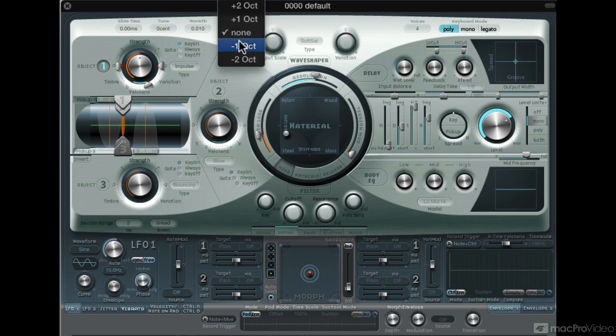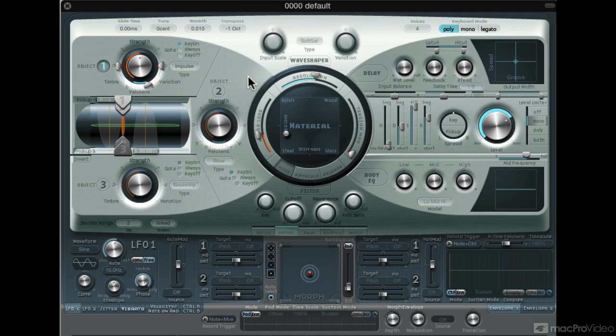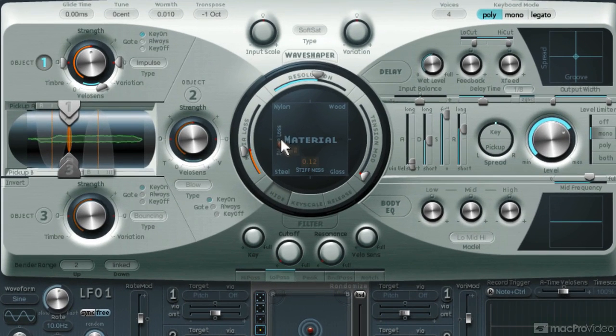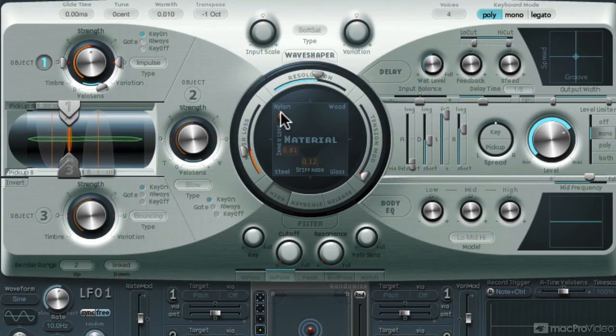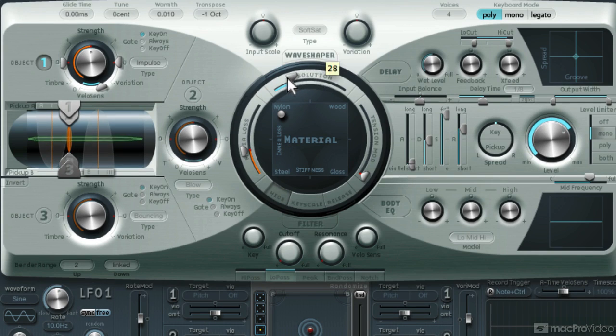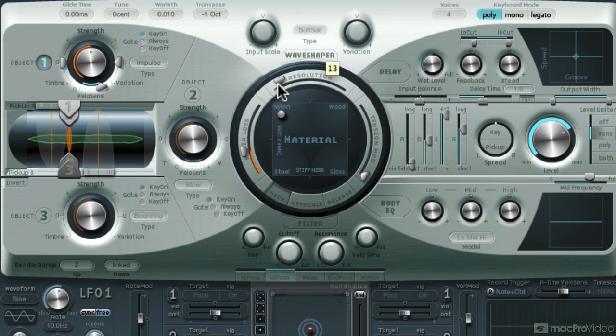I'll transpose down an octave. Move the material towards nylon to get a cleaner sound. Doesn't have to be right on the corner. Bring down the resolution so there aren't that many upper harmonics in the sound.